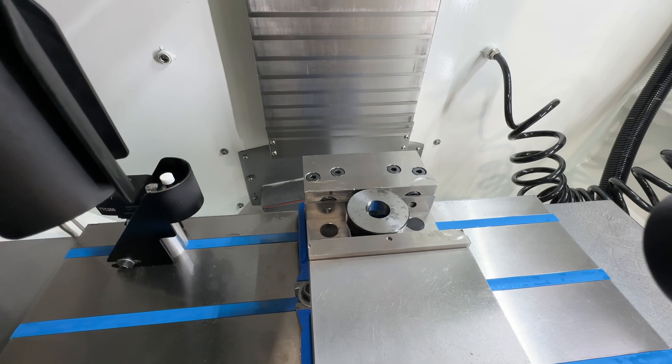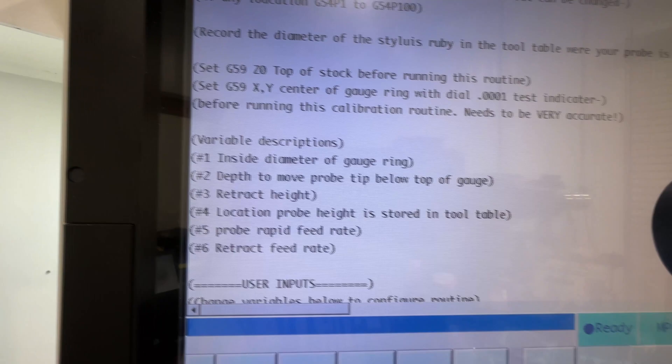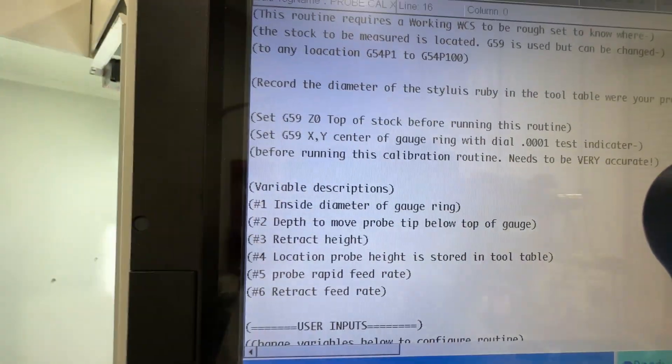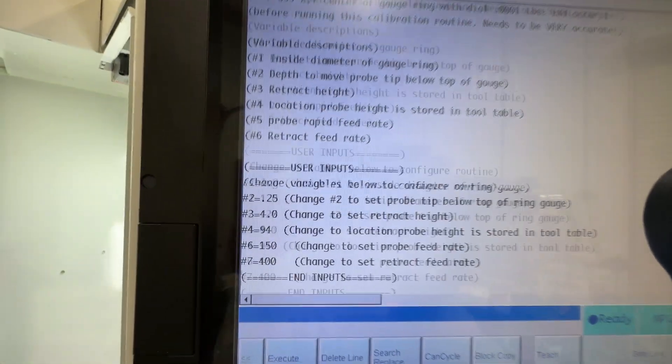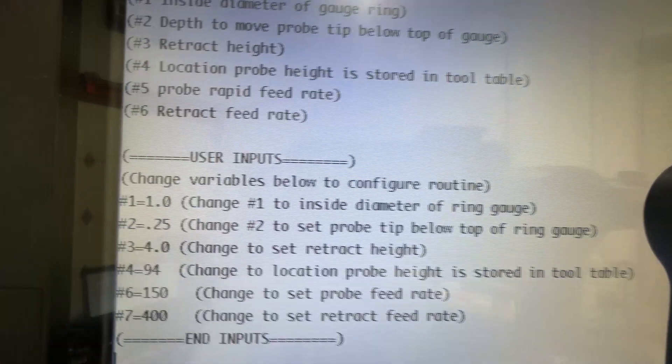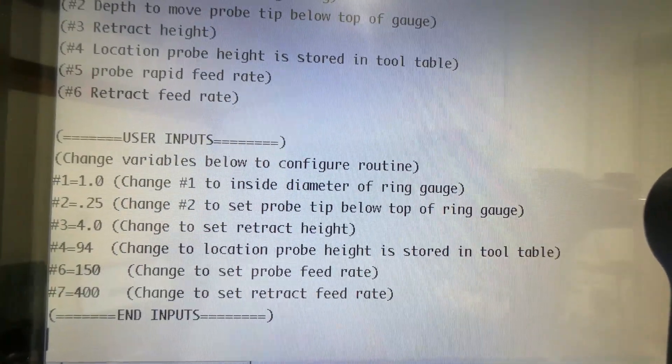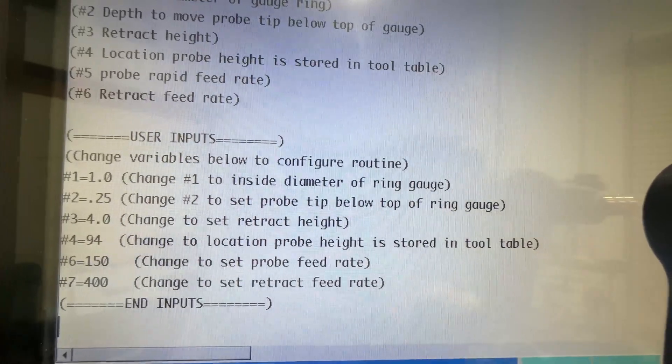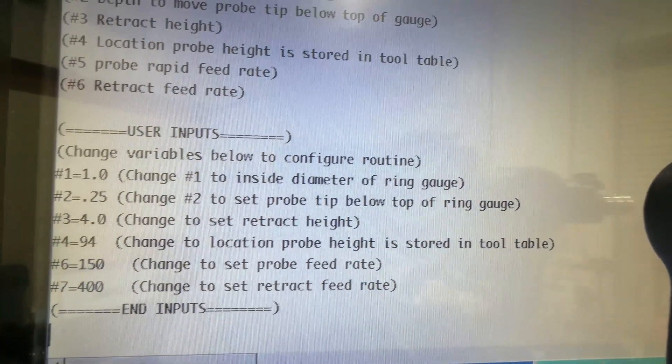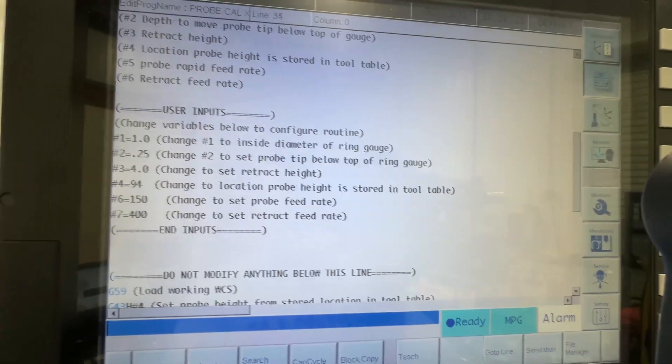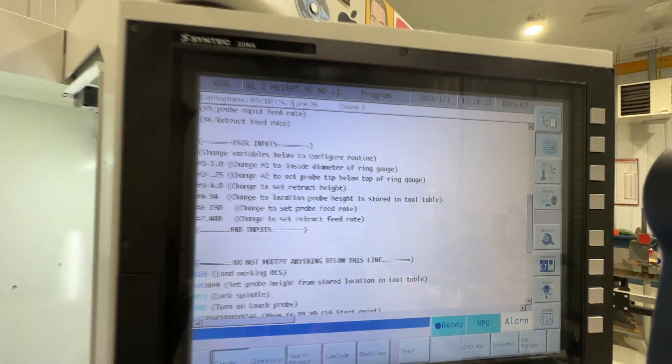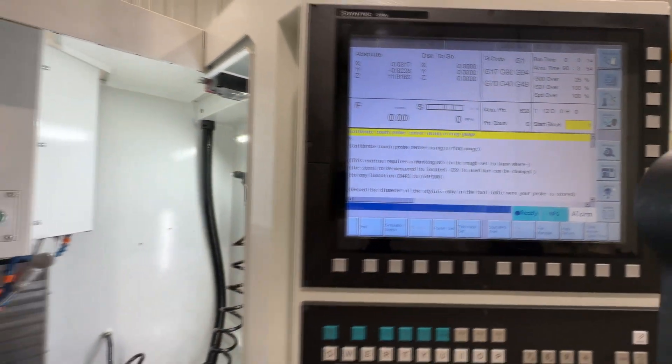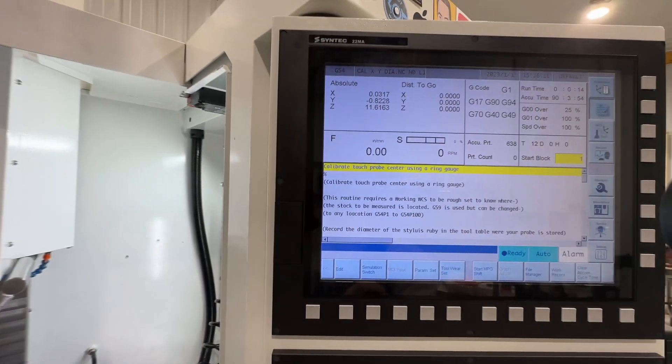So then if you look down here, the variables that can be changed is the inside diameter of the gauge. I'll show you guys mine here real quick - it's the same one that we used to set the height, we're just now using the center of it. That's a Starrett one inch gauge. The same variables that were available on the other one are available on this one. So let's scroll down to make sure we're set at one inch. The inside diameter ring gauge is set at one inch. Probe is going to go down a quarter inch above the Z height, and then I got a retract height of four inches there and it's going to store it in tool table spot 94, which would be right here. So all we got to do is execute that and hit cycle.